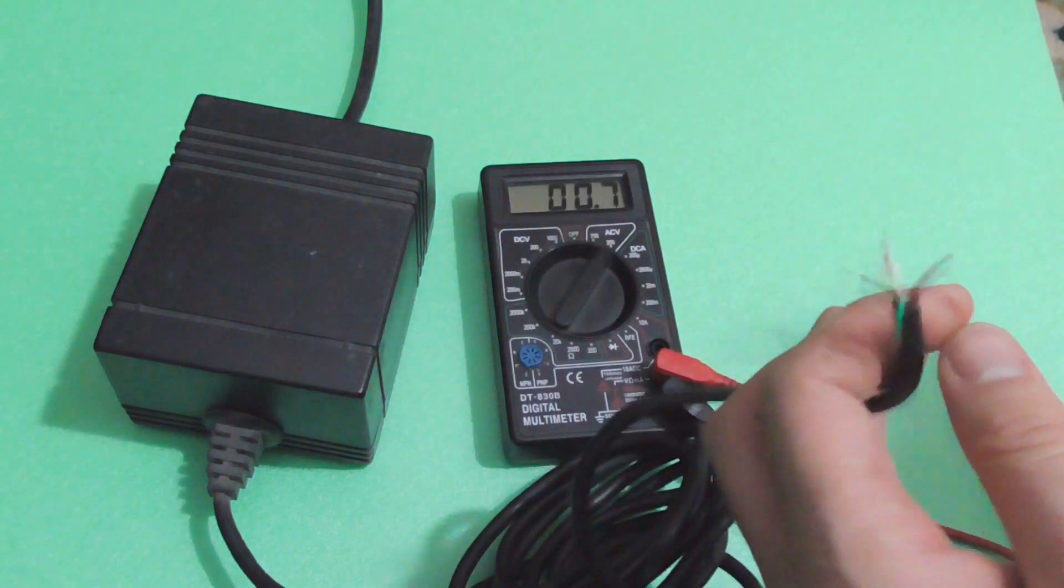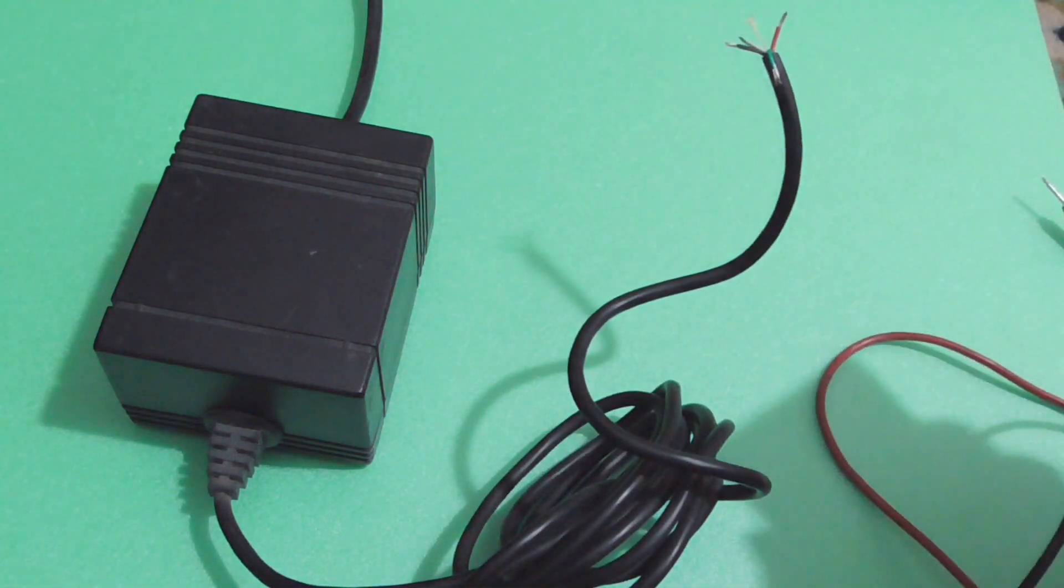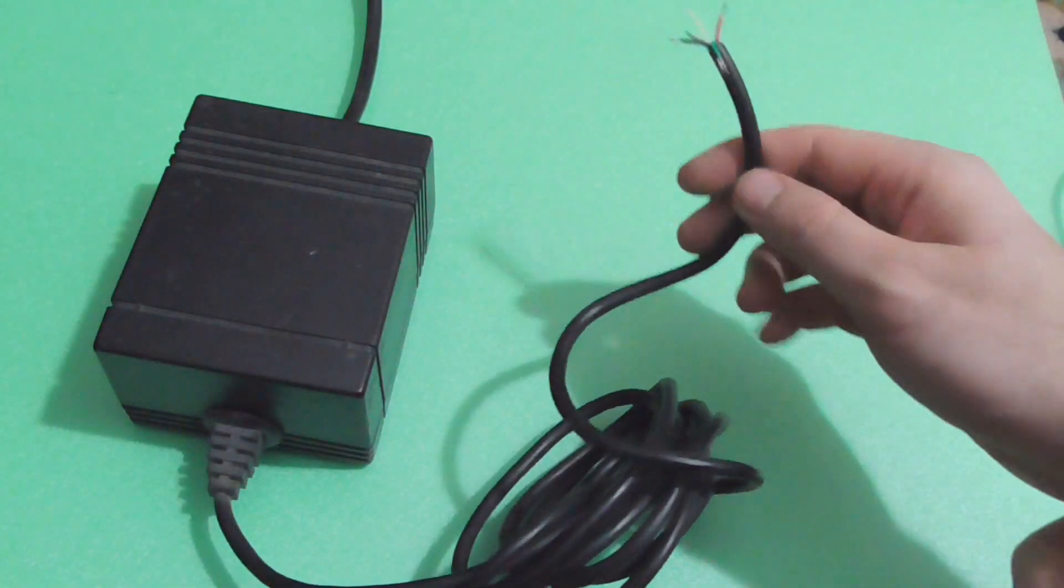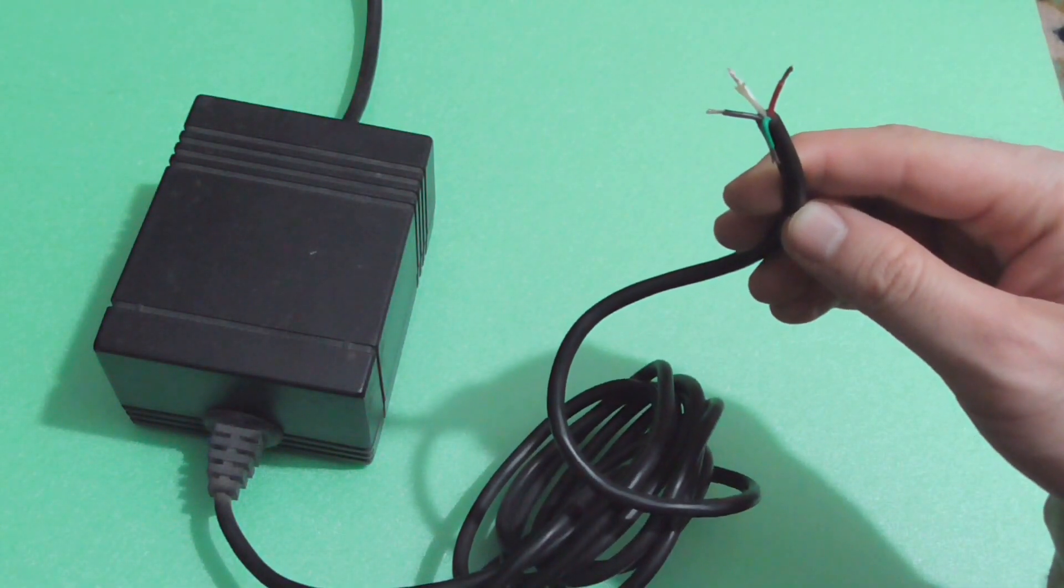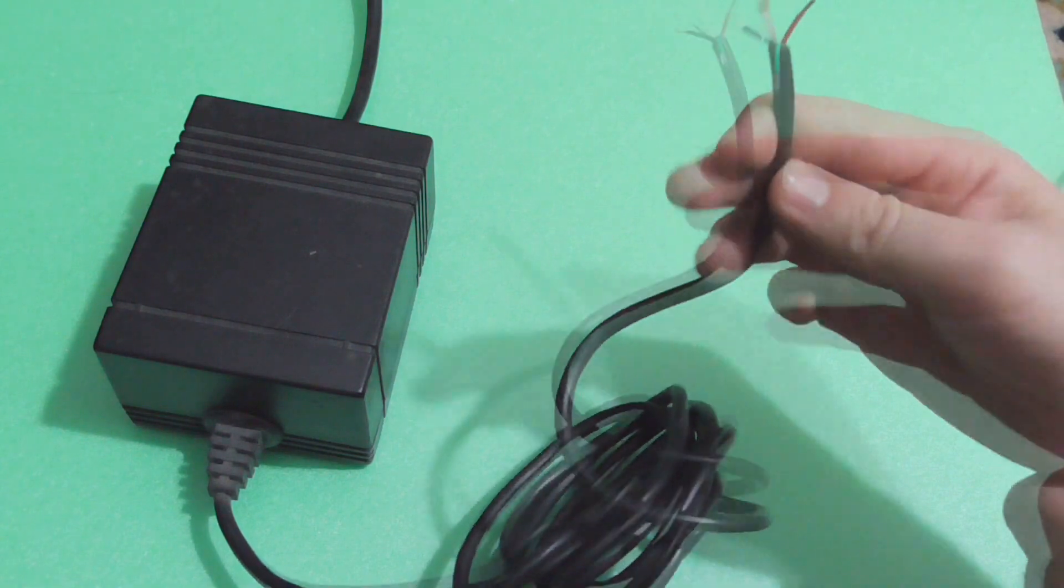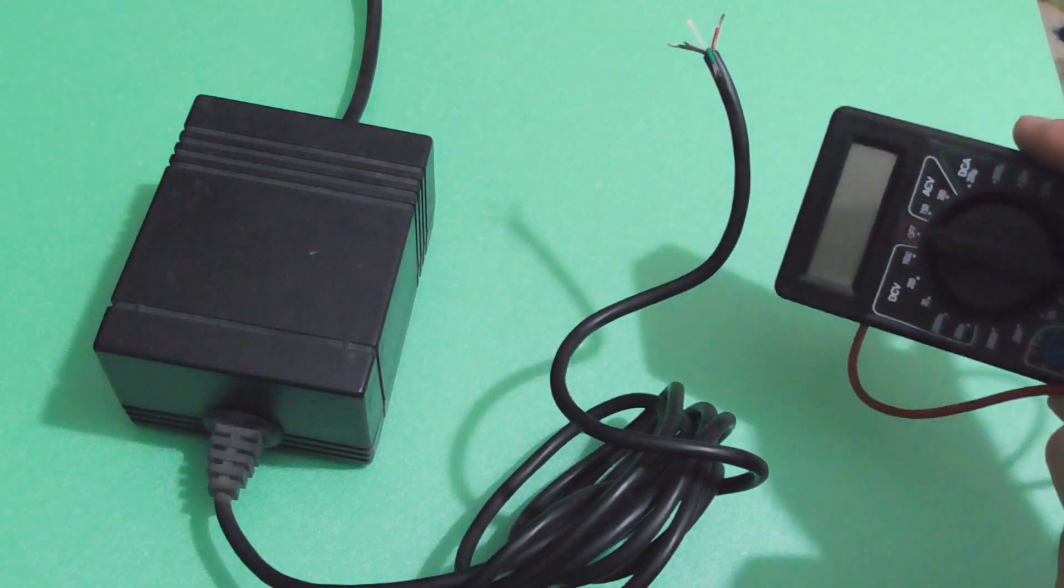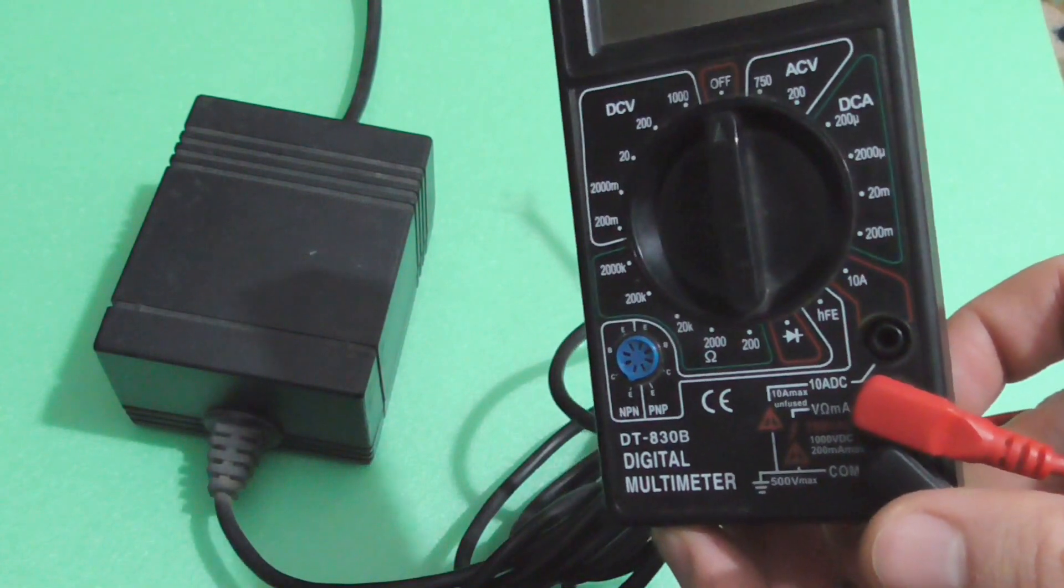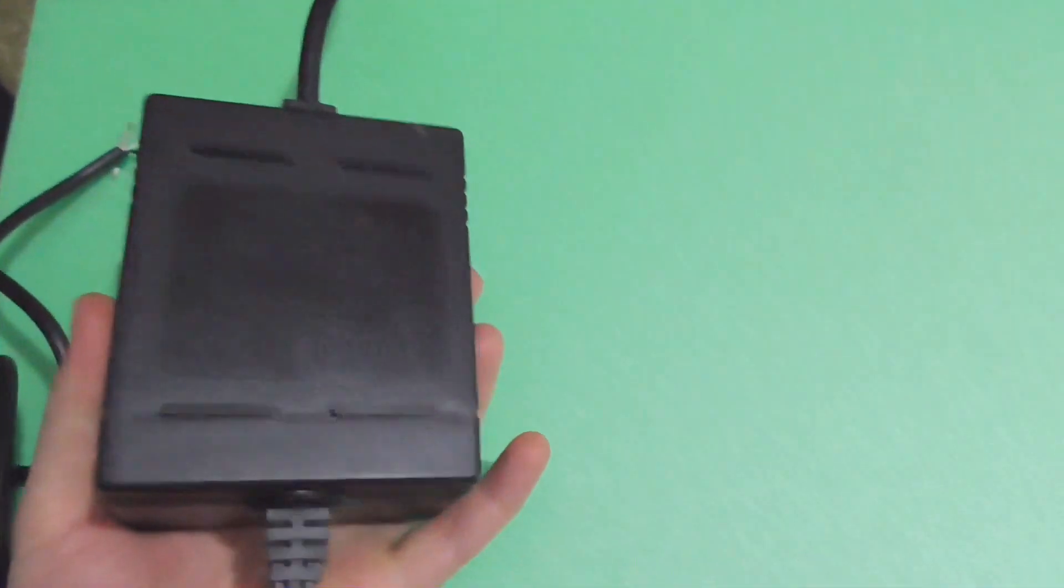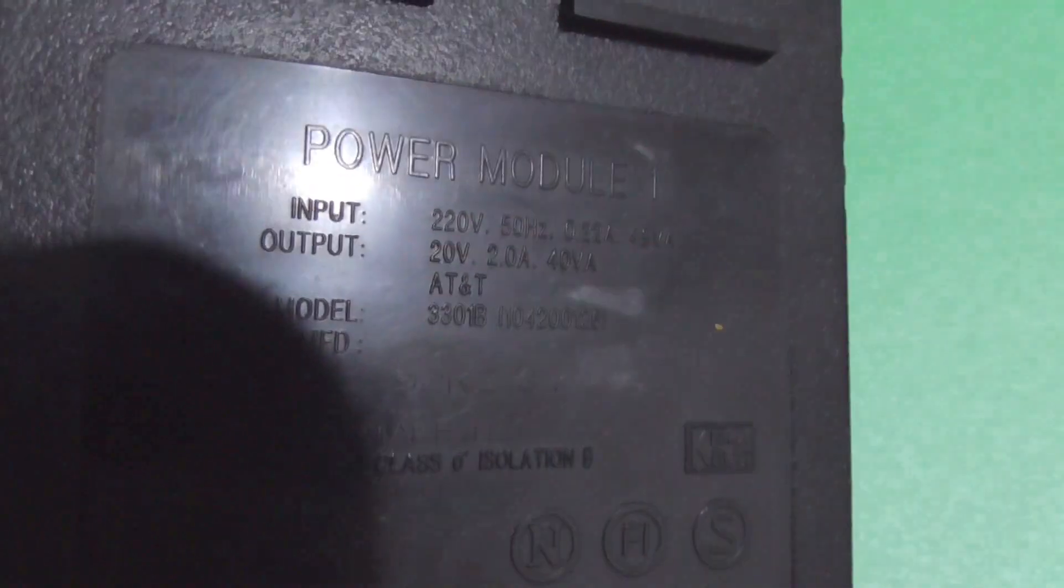So we found out that this transformer outputs 12 volts AC and 24 volts AC just by using a multimeter. And that's it, thanks for watching and bye-bye. Take a look on the other side.